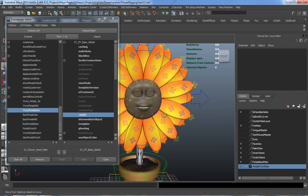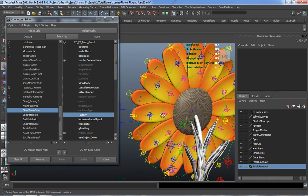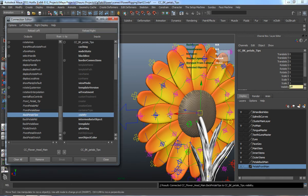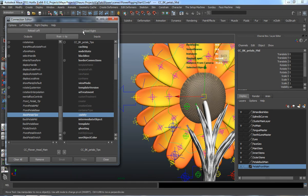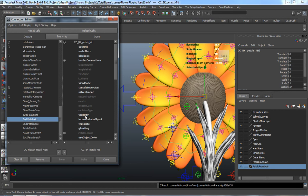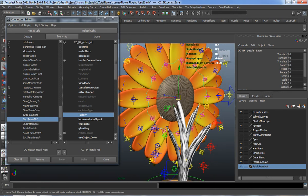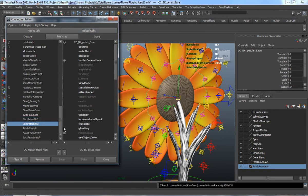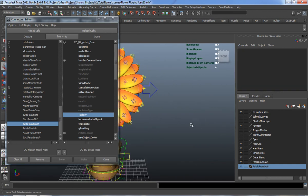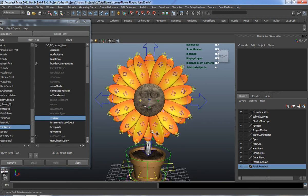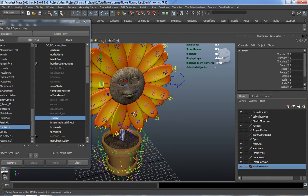We'll select the second one, do the front pedals mid to the individual visibility control, then the same thing for the front pedals base — you can see they all get turned off. We also want to do the back, so we'll reload in the right: back pedal tips to the visibility, select the second one for the mid, reload in the right again, connect back pedal base to the visibility. Now you can see all those connections are off.